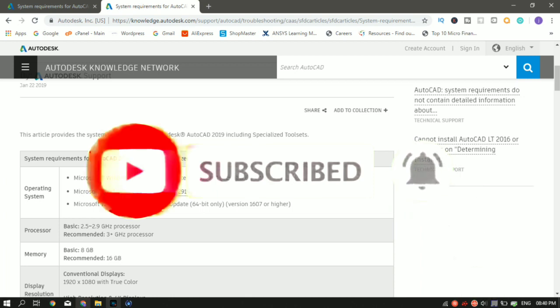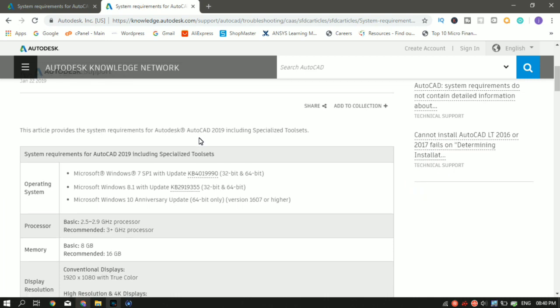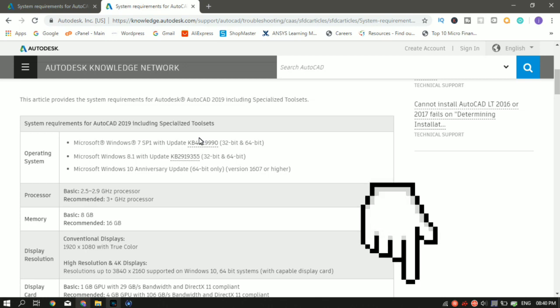I have opened the Autodesk official website and there they have given the recommended specification required to operate AutoCAD smoothly on a Mac or a PC. So I've opened it. I'll drop the link in the description. You guys can check those out too.